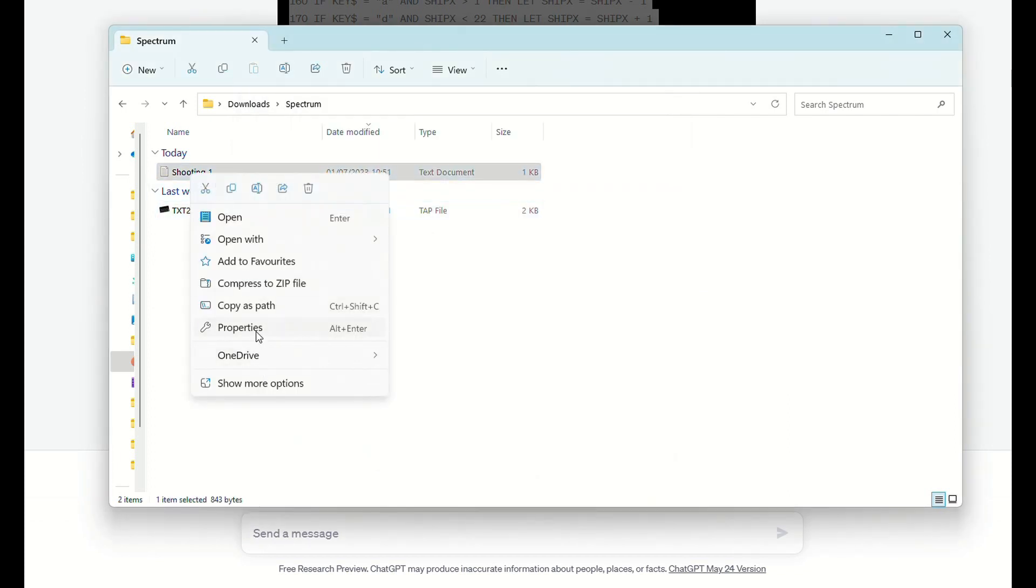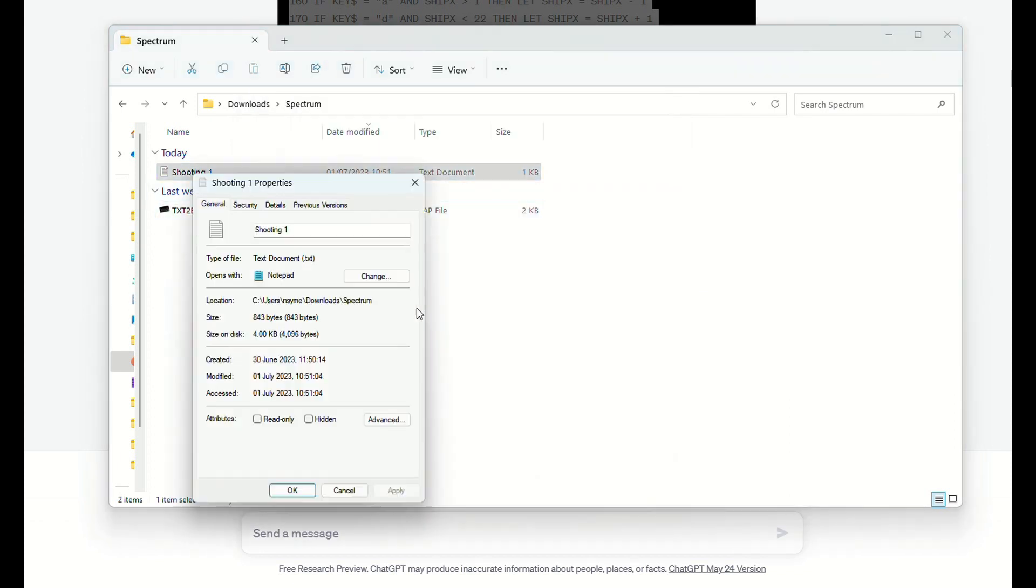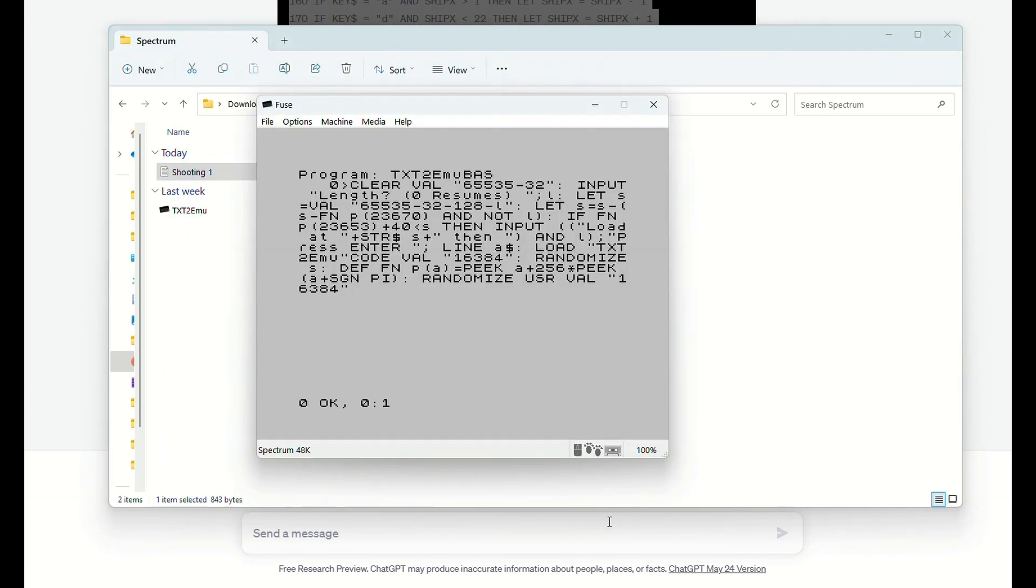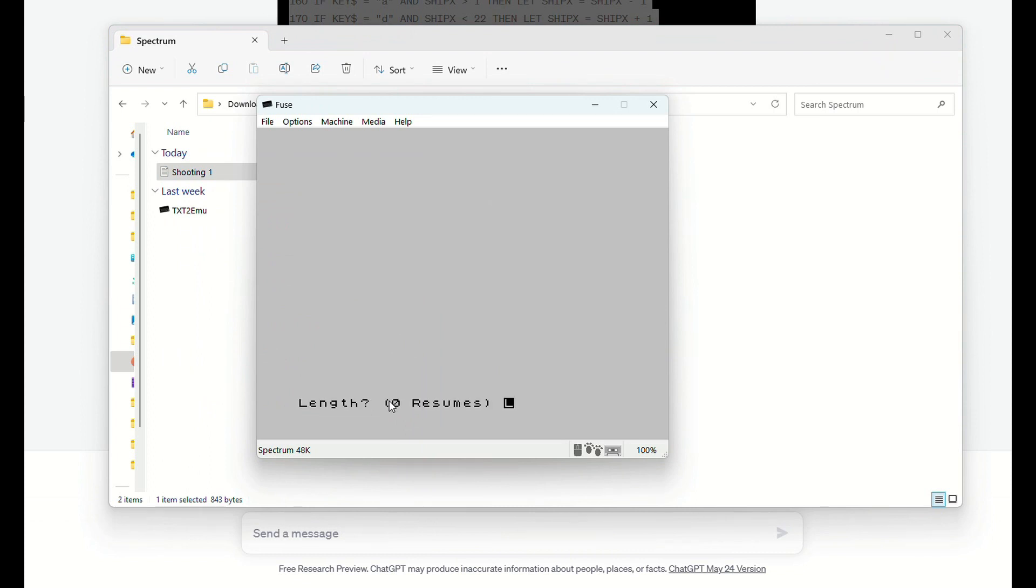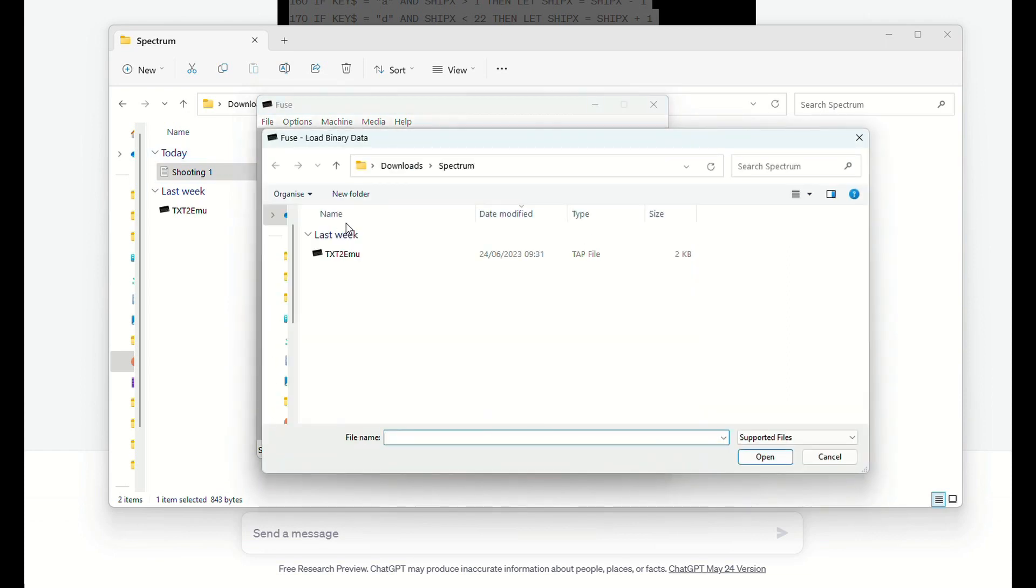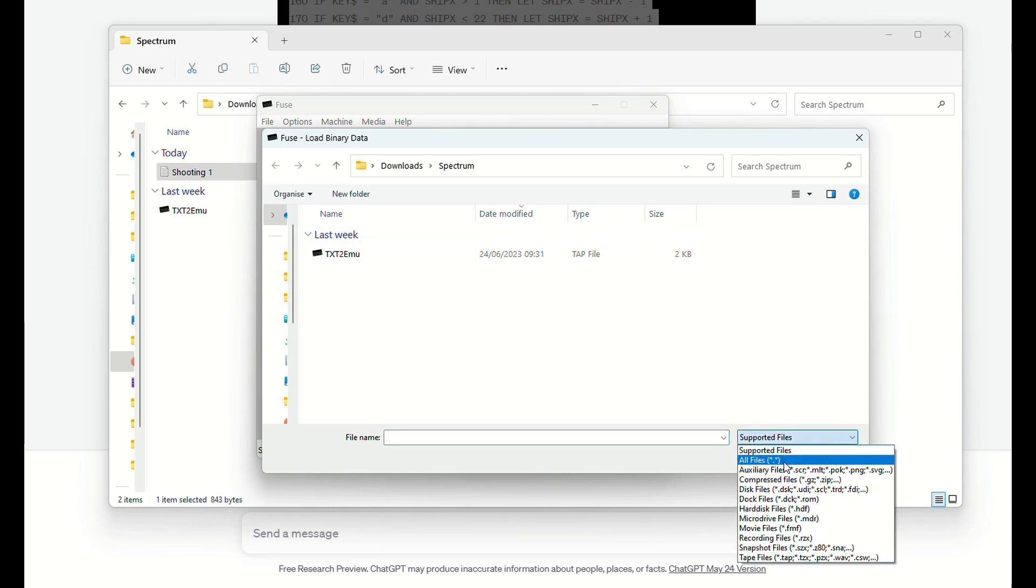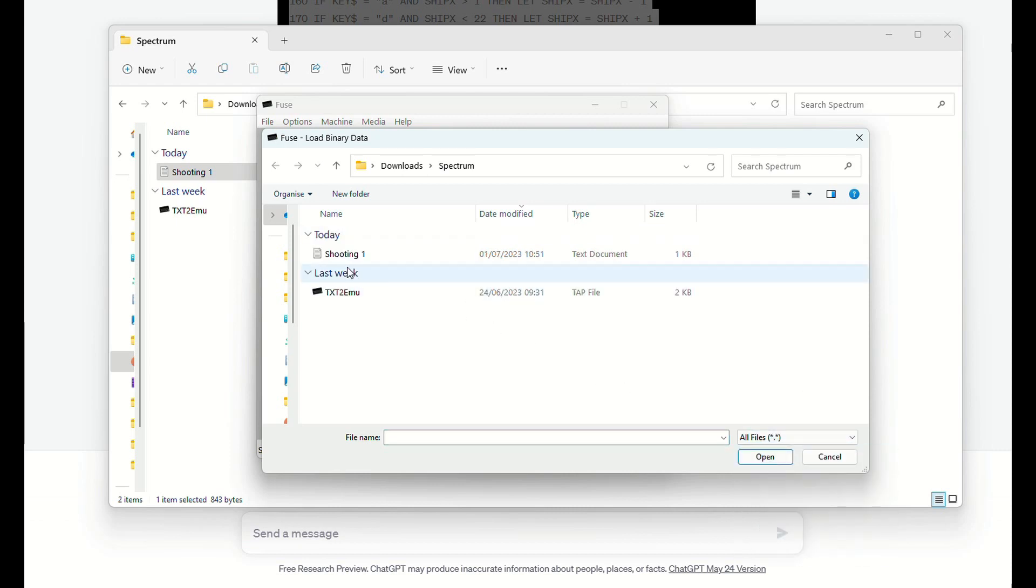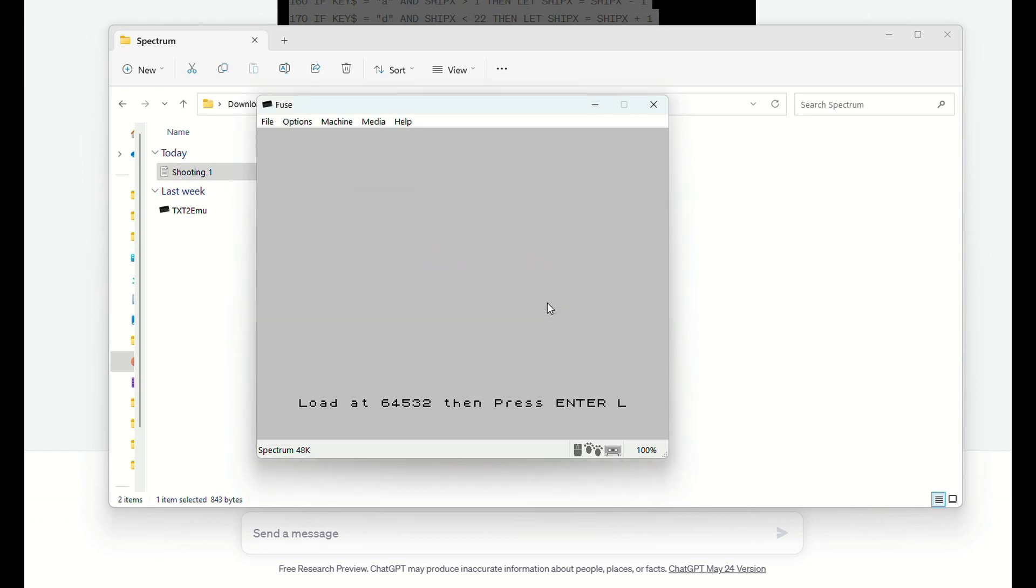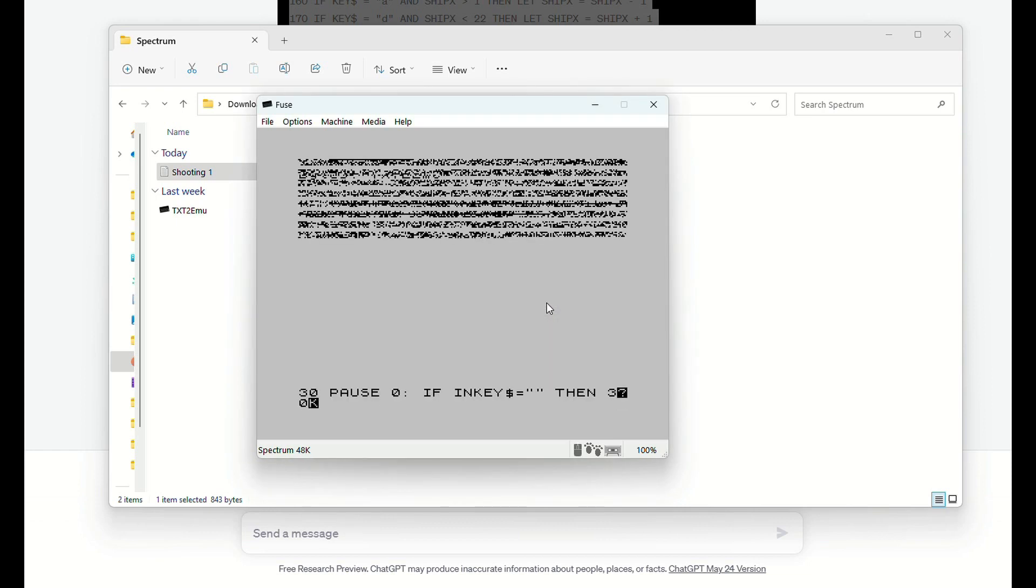So first thing you need to do following those instructions from the forum is find out the size of the file, which you did through the properties section. You type that in here, you then have to load binary, find the file which I've called shooting, and then you need to type or load that into position 64592 as it says there. Press enter and what it's trying to do is it's tried to then input it, but it's come up with a problem. So in line 30 it obviously doesn't like the statement there.